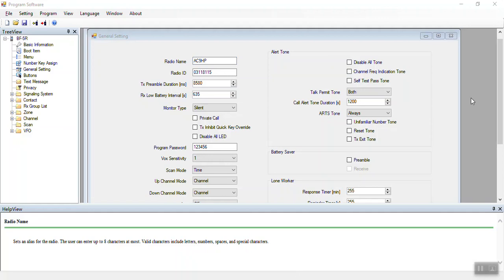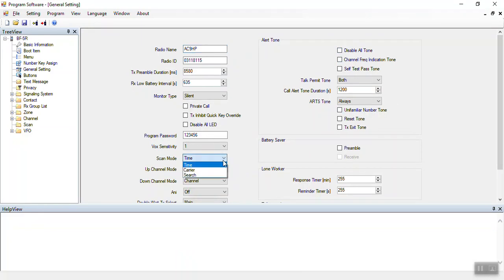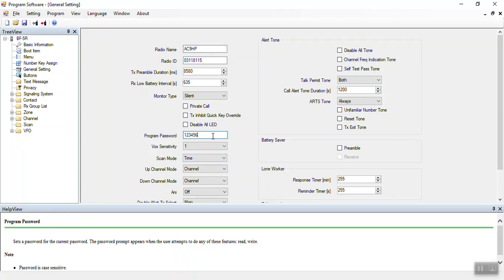The other options on this general screen are kind of global settings. For instance, you can disable all the tones, and you can affect the way the scan works using time, carrier, or search. You can also put in a programming password. If you set this password and write to the radio, it won't read from the radio until you put in the appropriate password. Use this with caution — you don't want to forget what the password is. I'm not sure how to recover if you do.